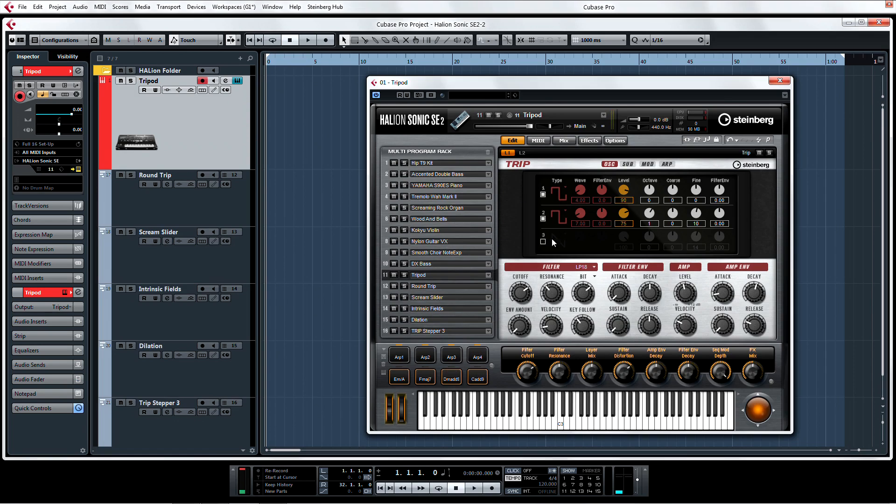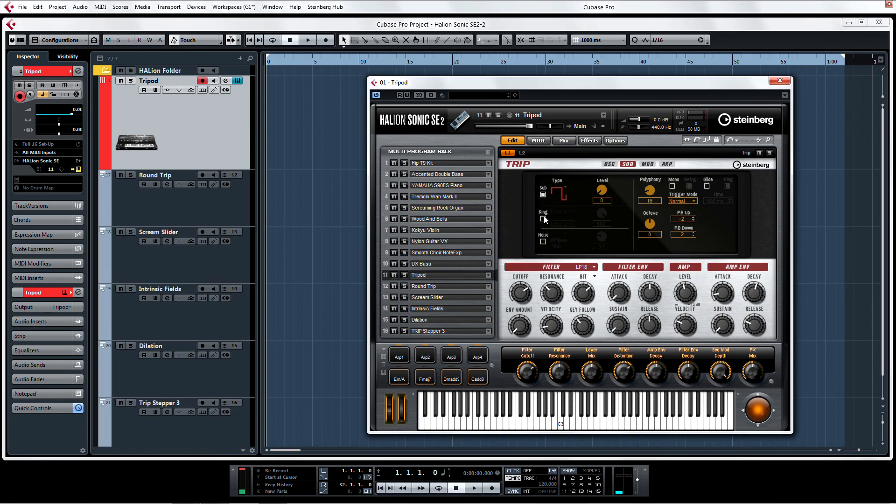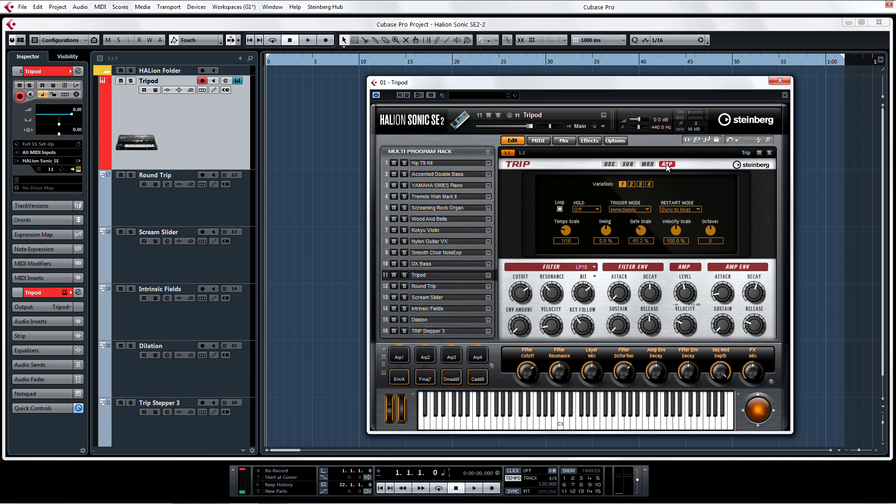Trip consists of a three oscillator synth plus sub that will inspire you with its dazzling collection of 150 new presets and arpeggiator playback with four variations.